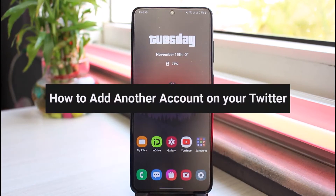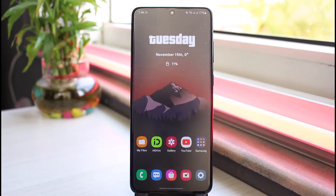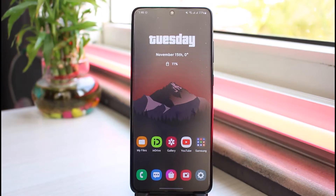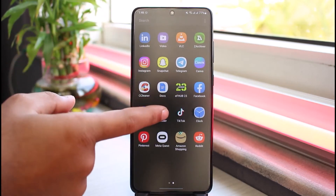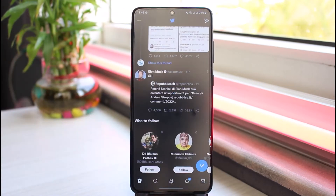How to add another account on your Twitter. Hey everyone, welcome back to another tutorial video. In today's video, I'll show you how you can add another account on your Twitter. So first of all, open your Twitter app.